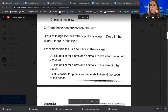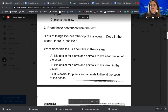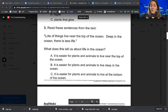Number three, read these sentences from the text: Lots of things live near the top of the ocean. Deep in the ocean, there is less life. What does this tell us about life in the ocean? A, it's easier for plants and animals to live near the top of the ocean. B, it's easier for plants and animals to live deep in the ocean. Or C, it is easier for plants and animals to live at the bottom of the ocean.